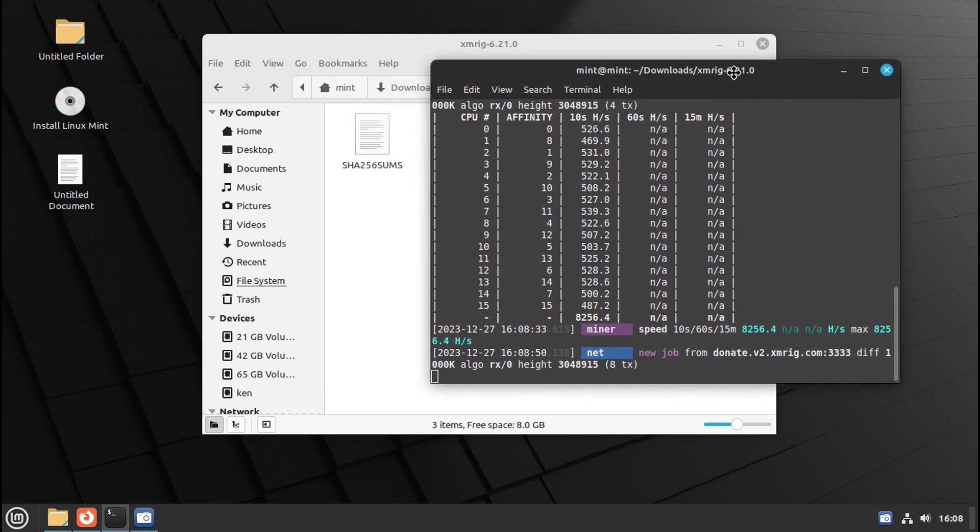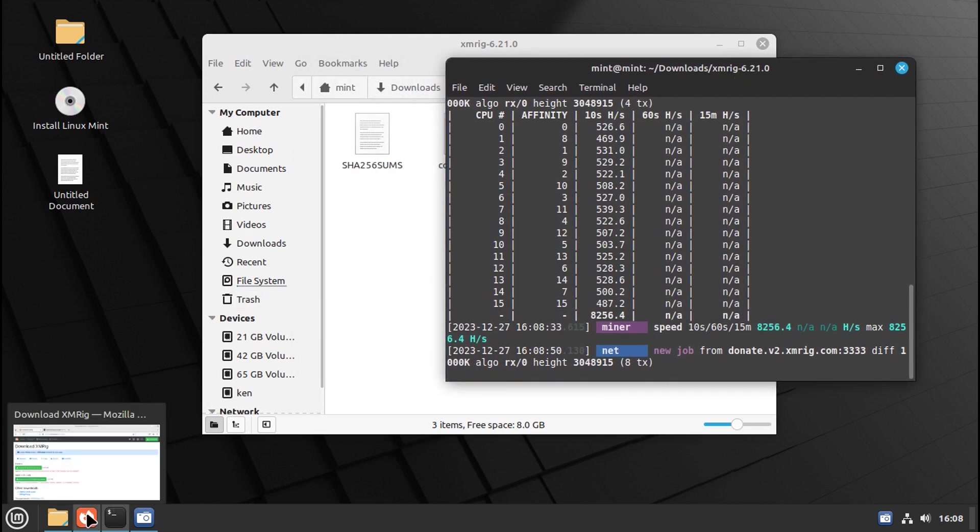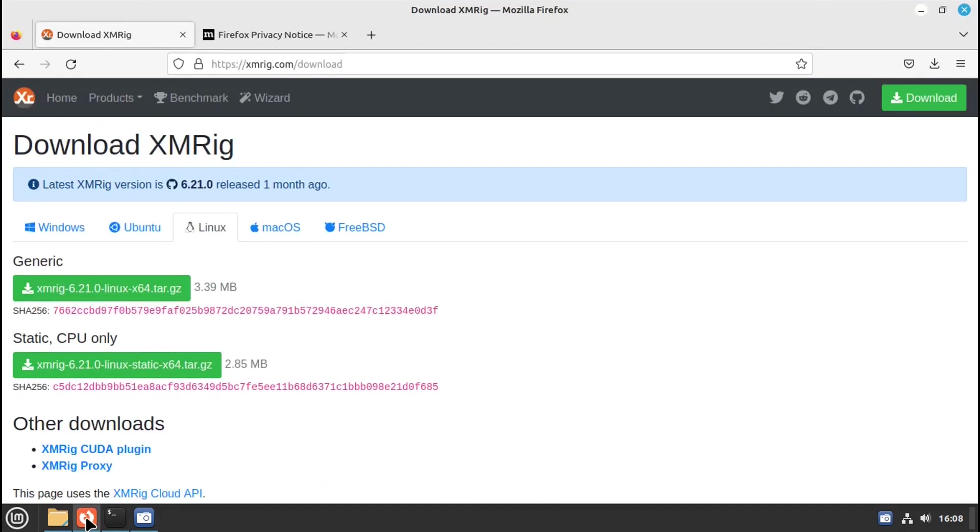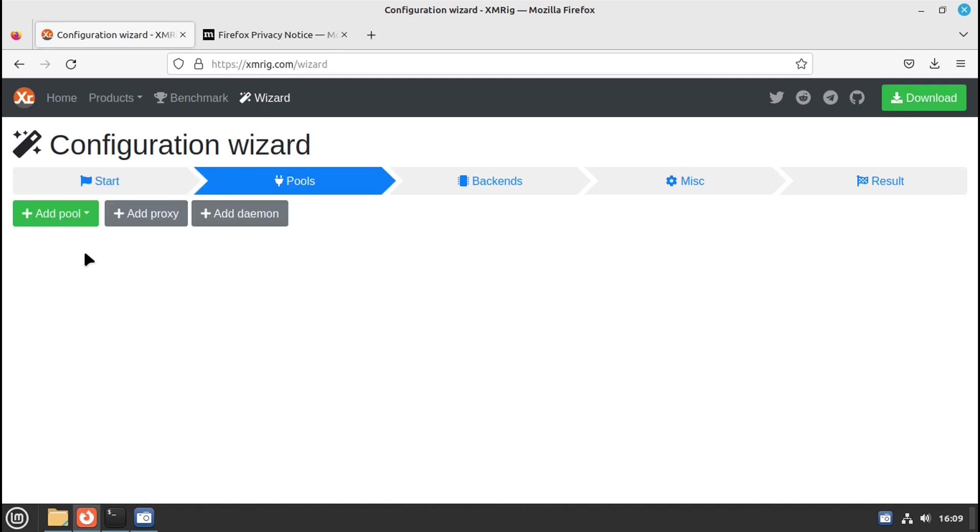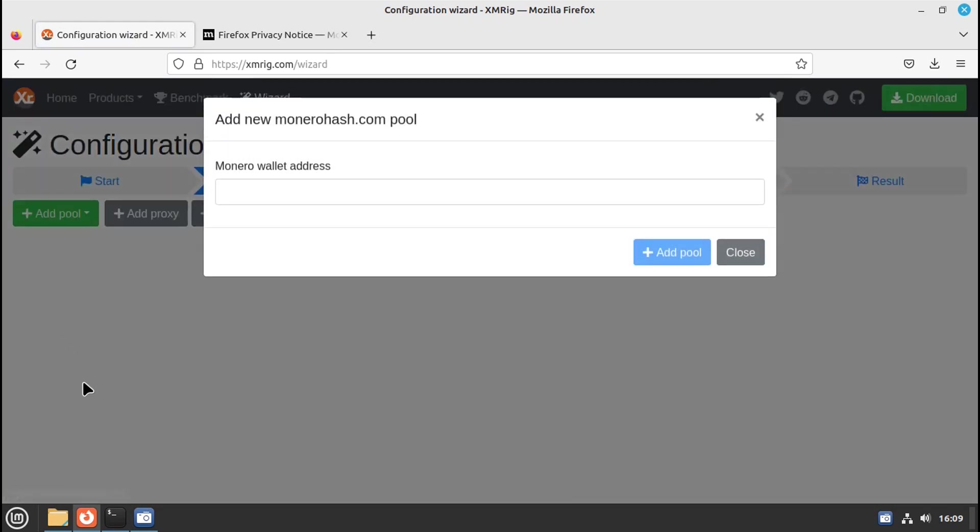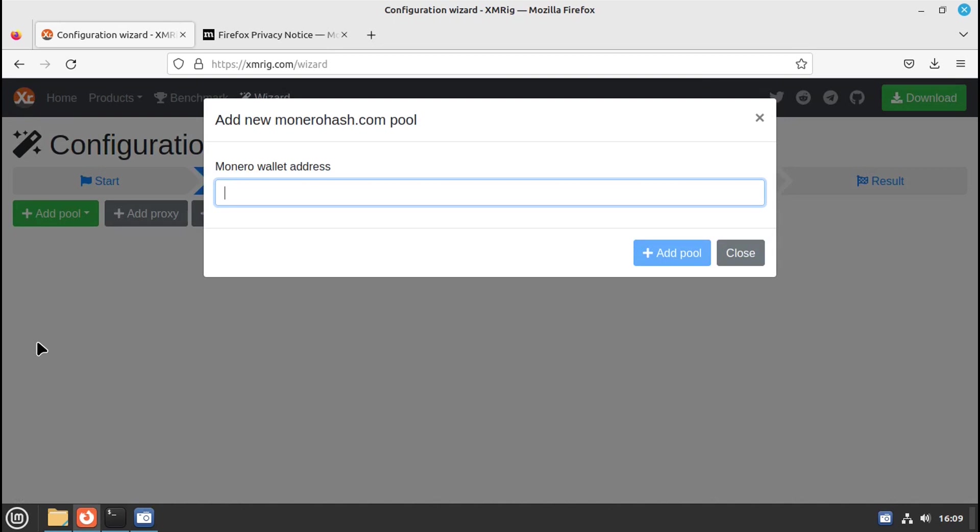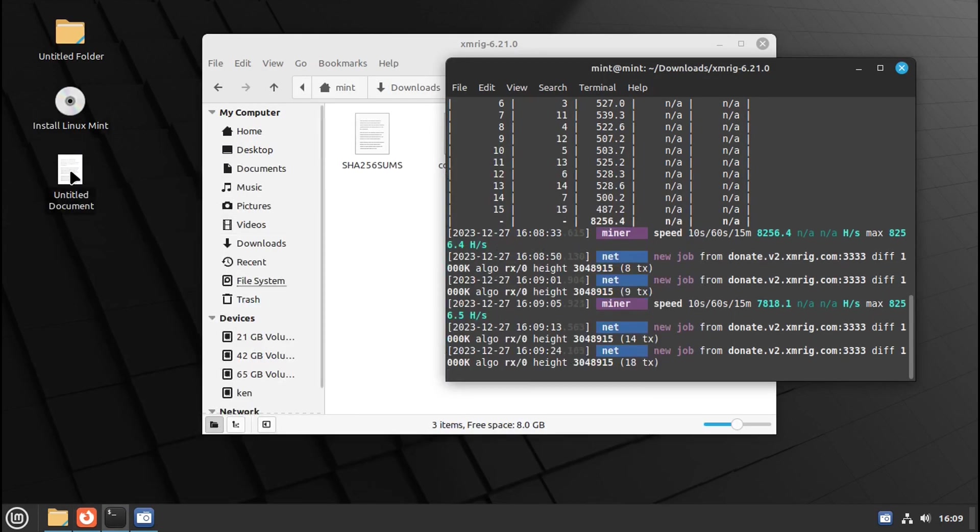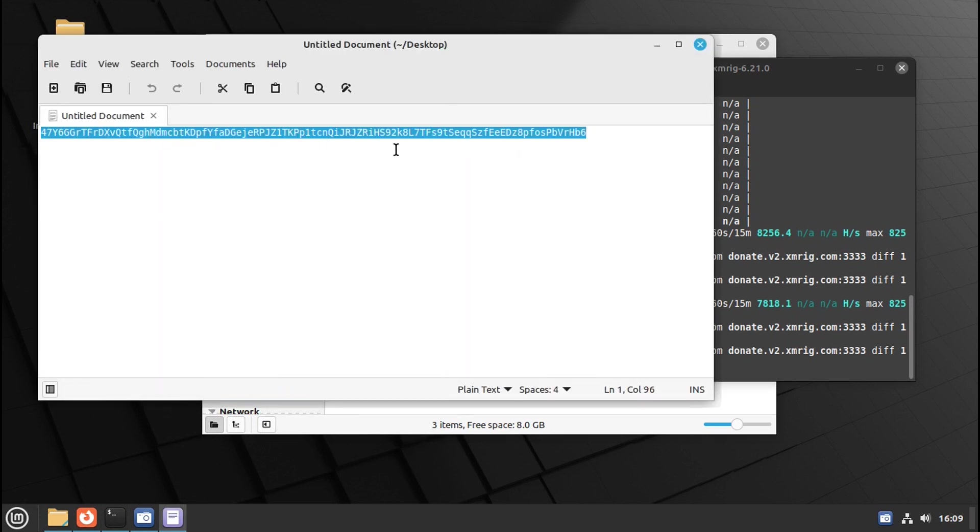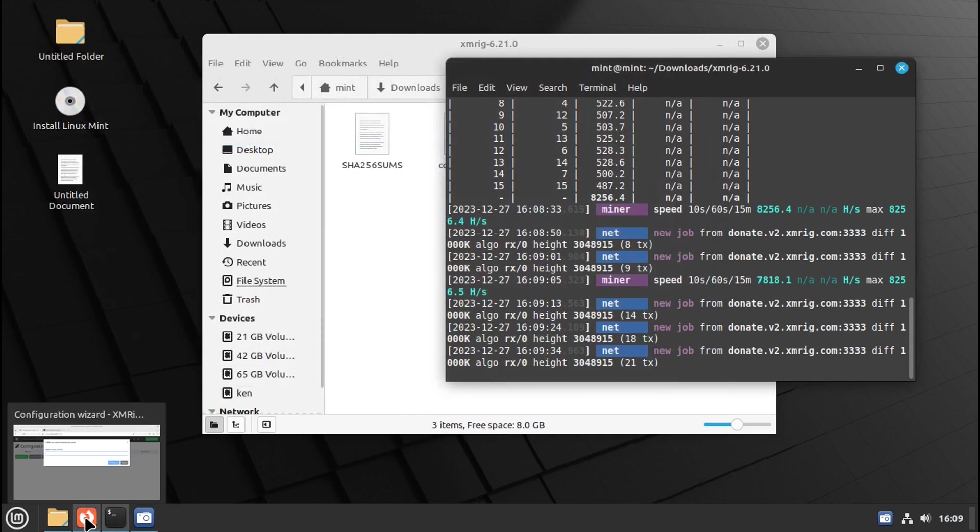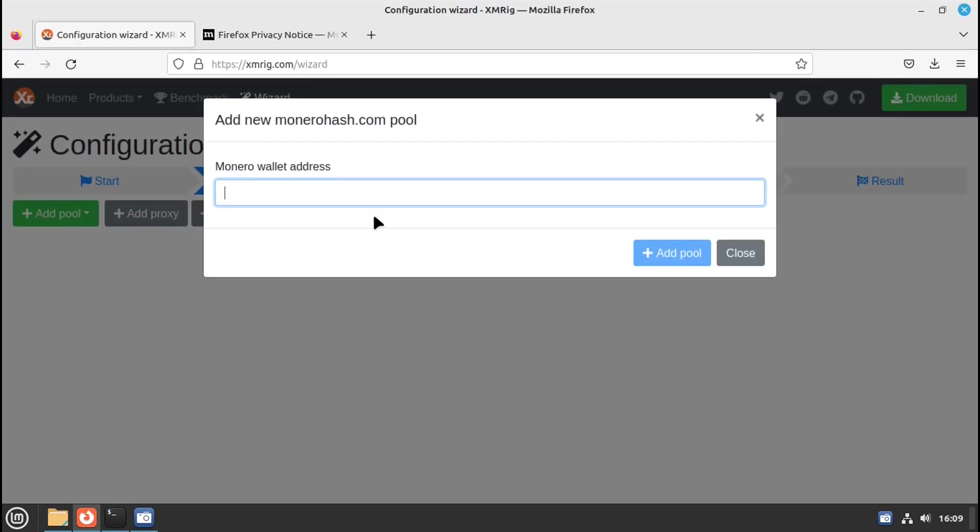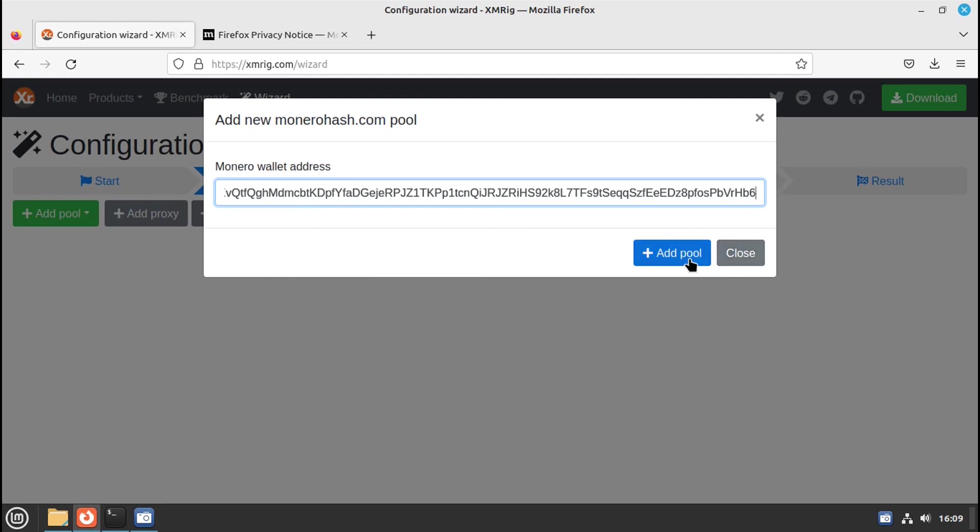If you want to mine to your wallet, you would need to go down here to the left hand side, go to your browser, which is Firefox. Then go here where it says wizard, and then hit new configuration, add a pool. Then you can pick one of these pools, or you can add a custom pool. Then you enter your address. I've got an address, so let me minimize this. I've got a test address here. Let me copy this. Close that up. Go back into the browser. Right click, paste, and add.